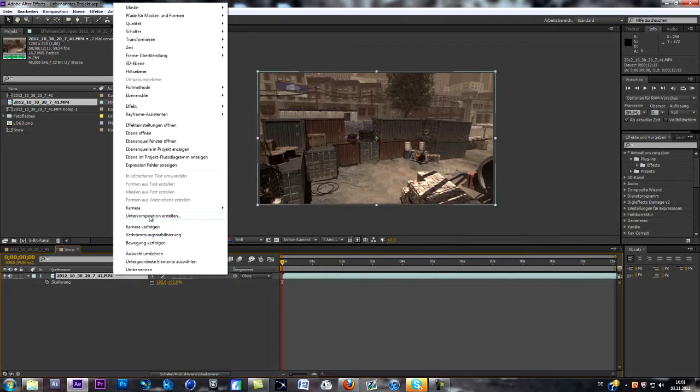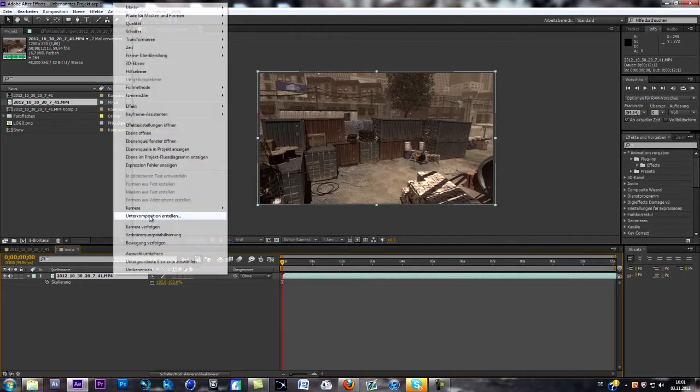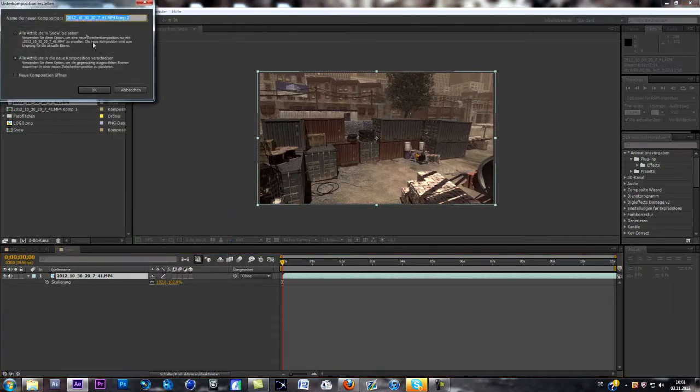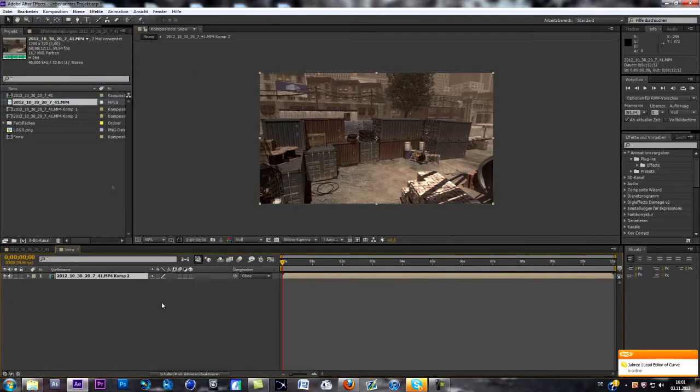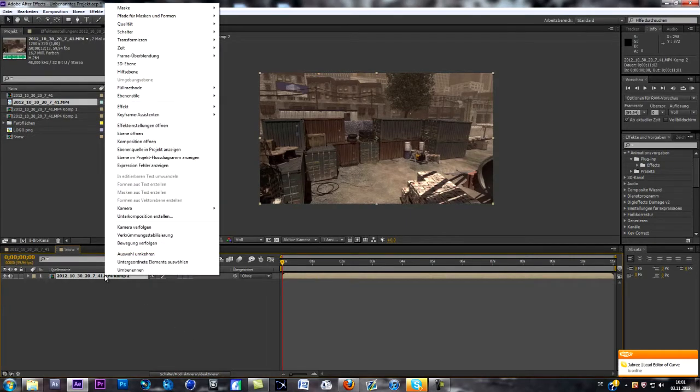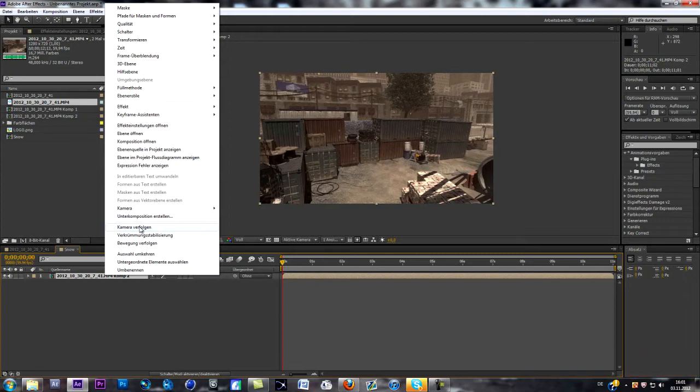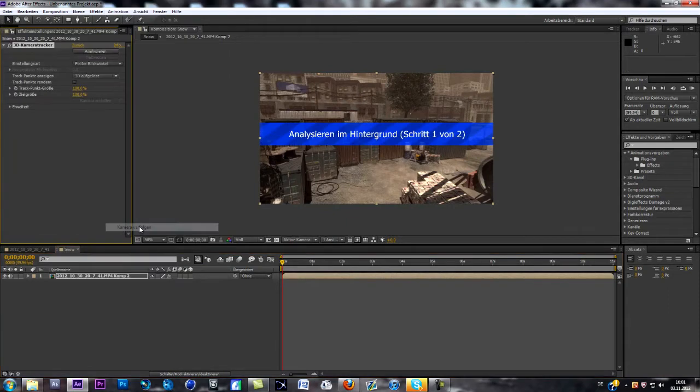Now we're going to pre-compose it. Right click on the layer and go to pre-compose. Now we can pre-compose it and can directly start tracking it. So right click on the layer and follow track camera.